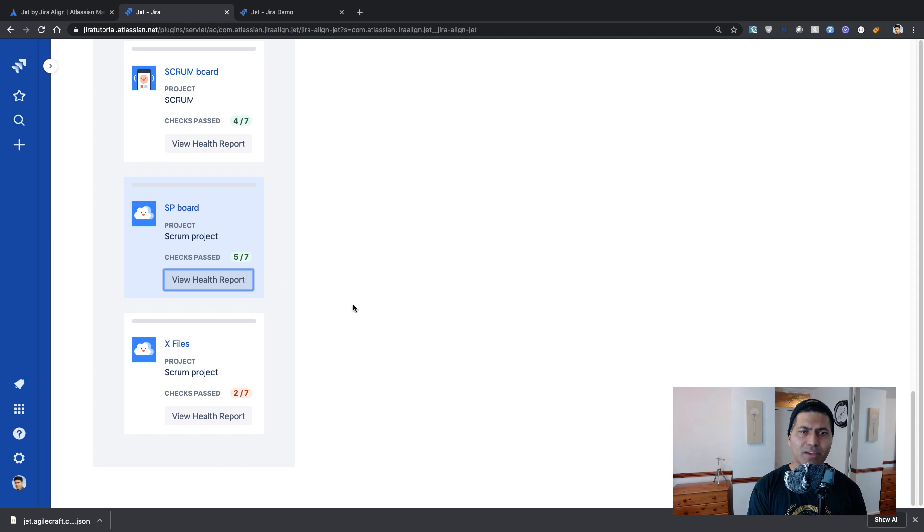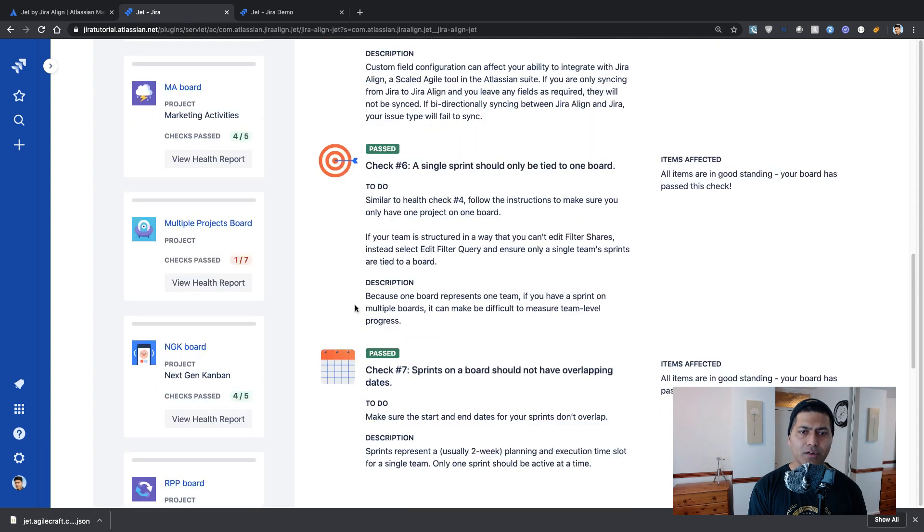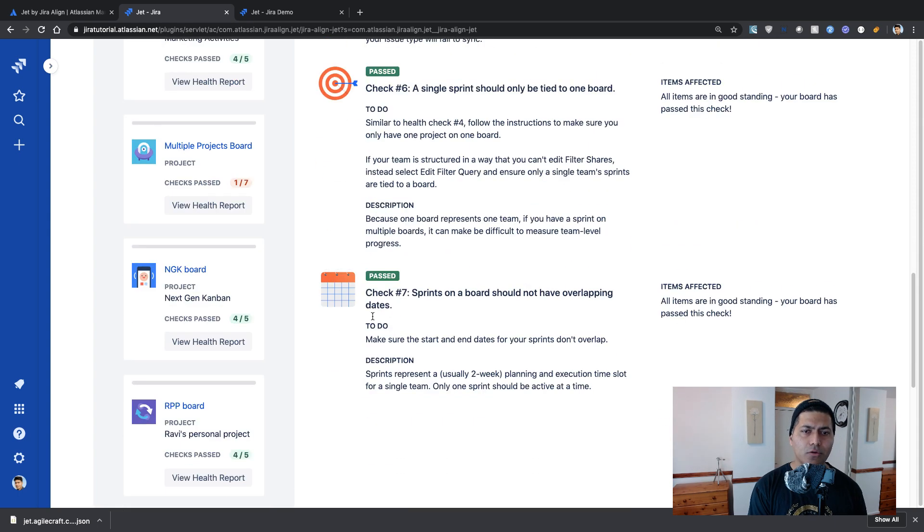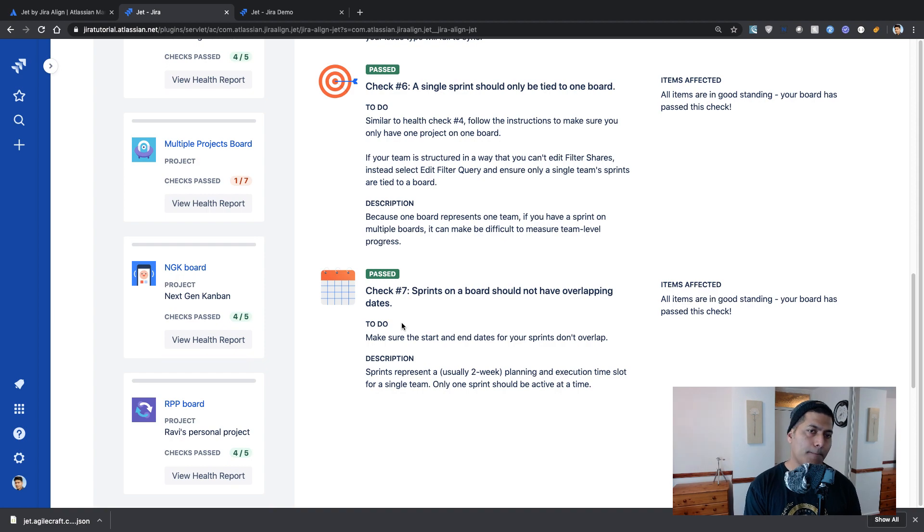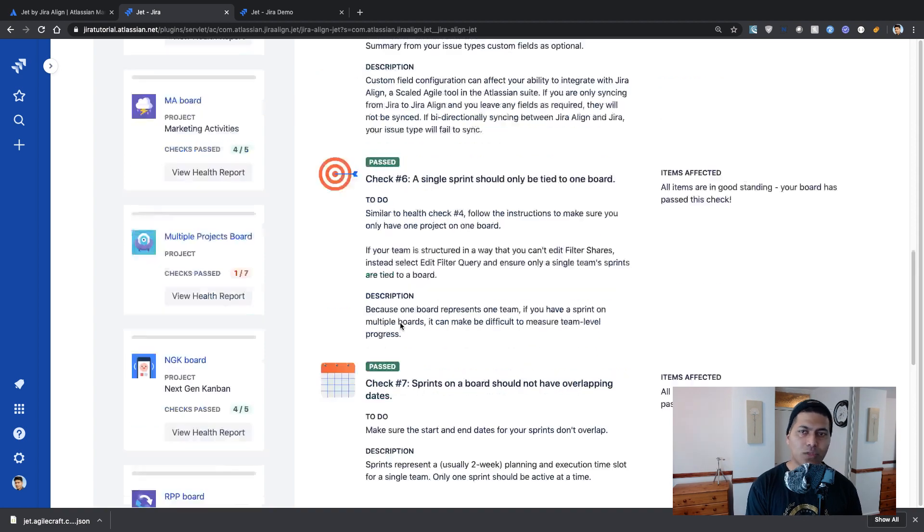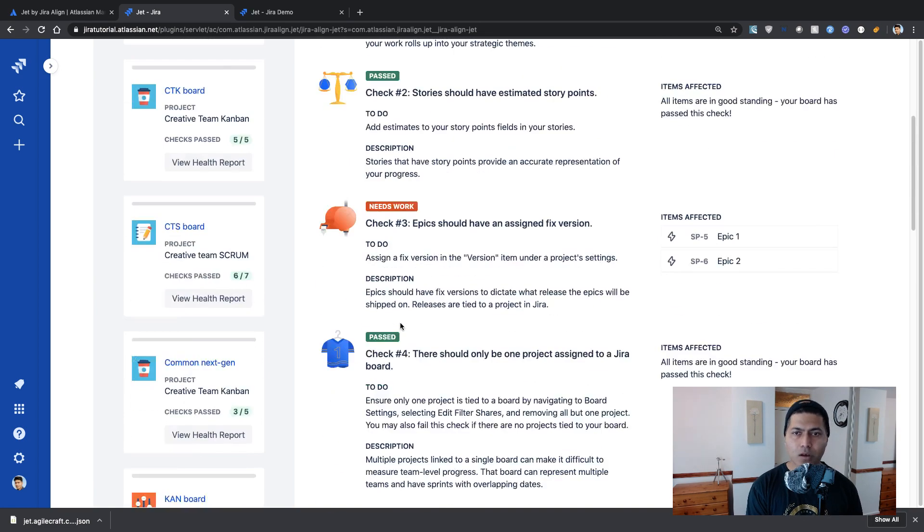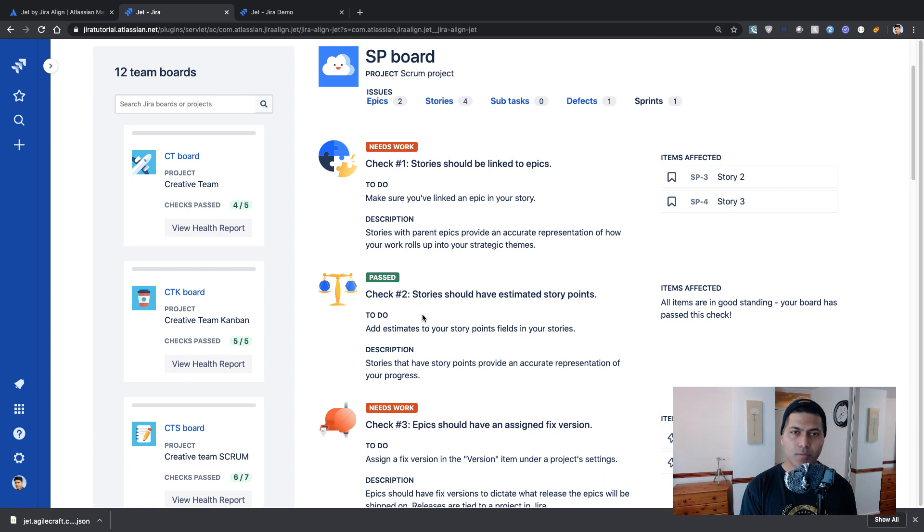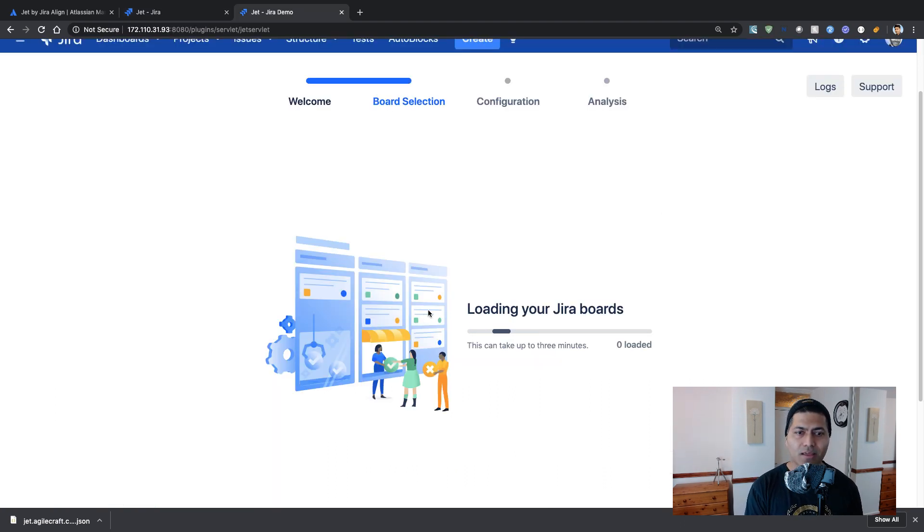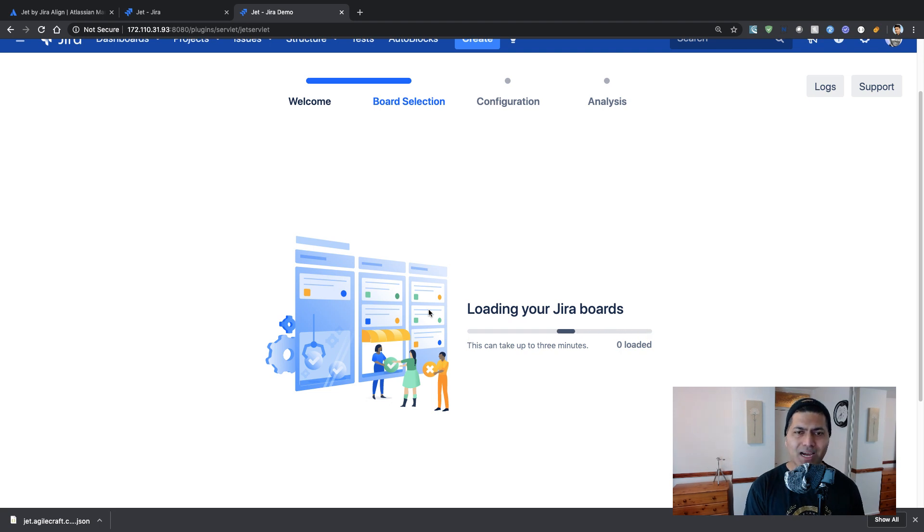So let me click on the report here. So yes, I think when you have like a single board with maybe issues coming from multiple projects, I believe, then I think the checks will be maybe more. And my server is still loading the loading Jira boards.